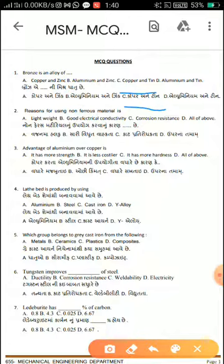Second question: Reasons for using non-ferrous material. The options are: (a) light weight, (b) electrical conductivity, (c) corrosion resistance, and (d) all of the above. The answer is D — all of the above.